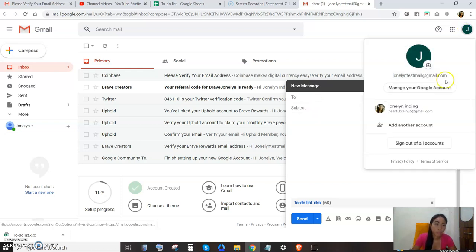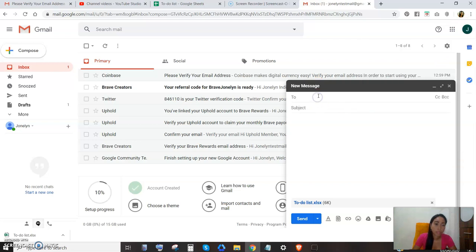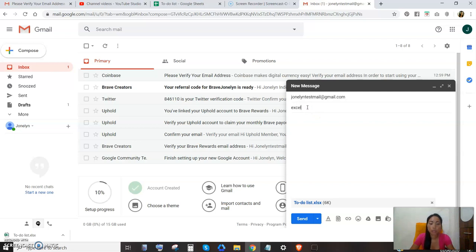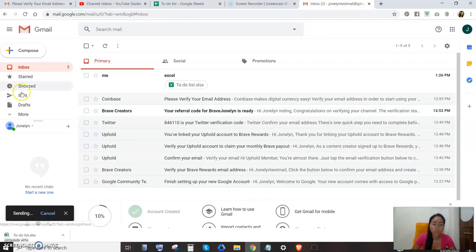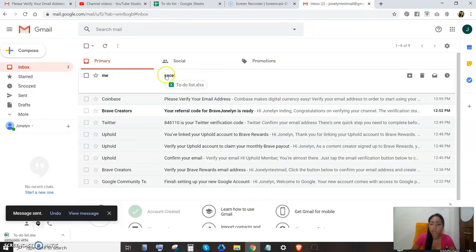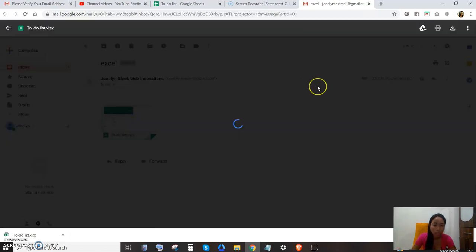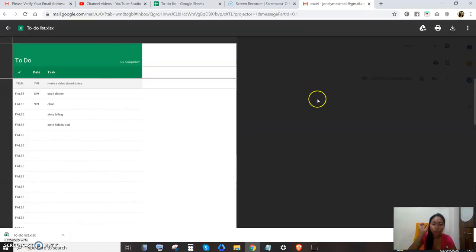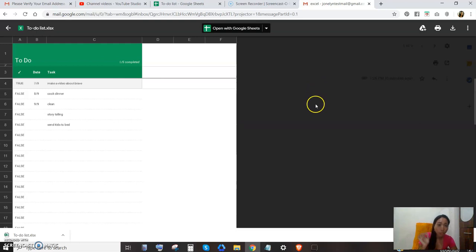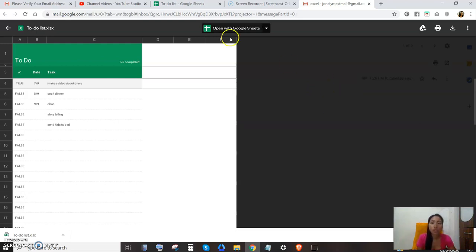And then you send them to yourself. Let's send it to Excel file name, and then send it to myself. And that's how it is. Then you can see your file now.